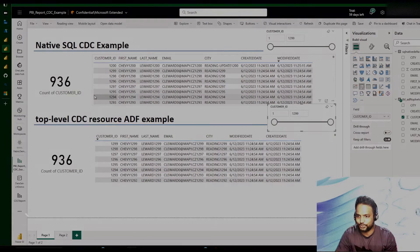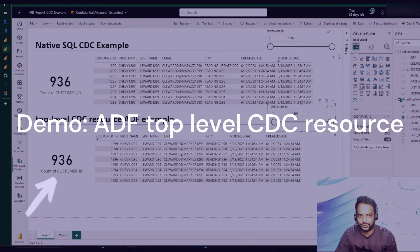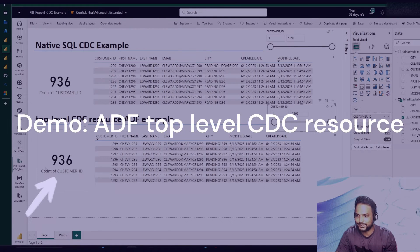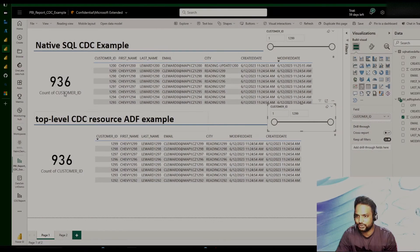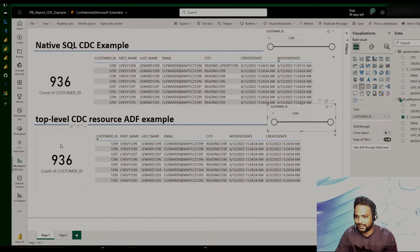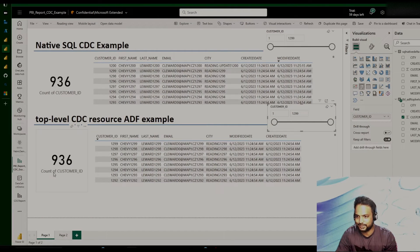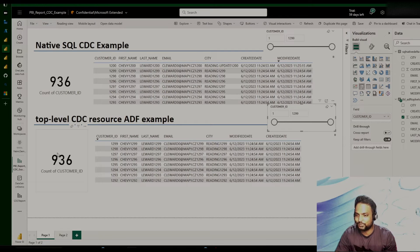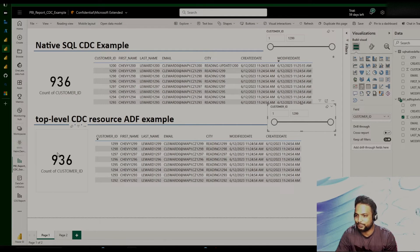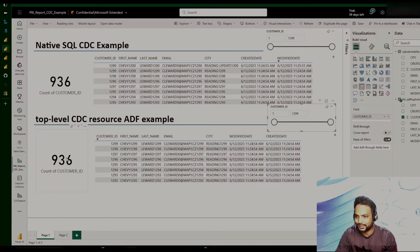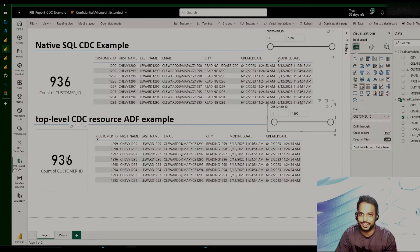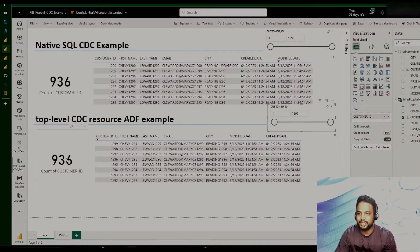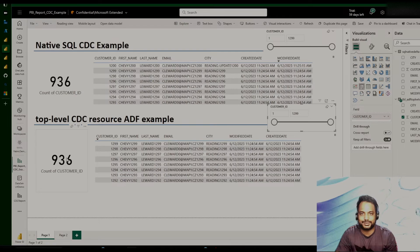But you might have noticed that when I was refreshing, even the top-level CDC results, that count was also getting changed. So, and we haven't done any kind of action to change this number. This is one of the benefits that we have in the ADF top-level CDC, where we can basically bring the data from the operational data store in near real-time. So let's look into the ADF top-level CDC resource.